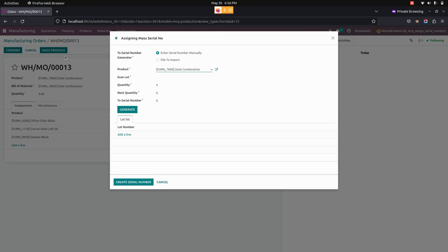Once you have clicked on that mass produce button, it will show a wizard like this. There we can see two options for assigning mass serial numbers — one is entering the serial number manually and another is importing from a file.